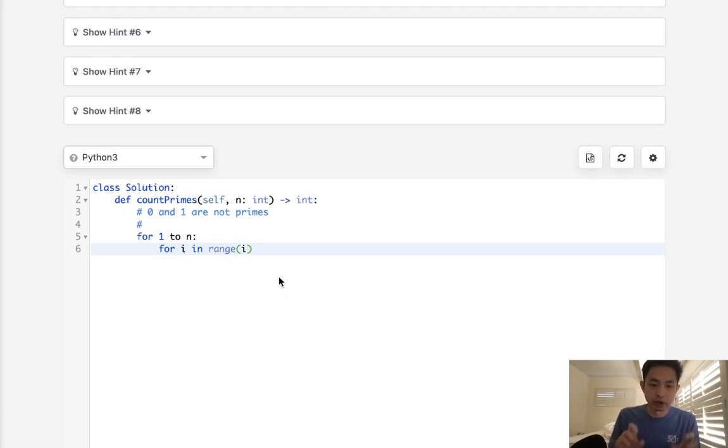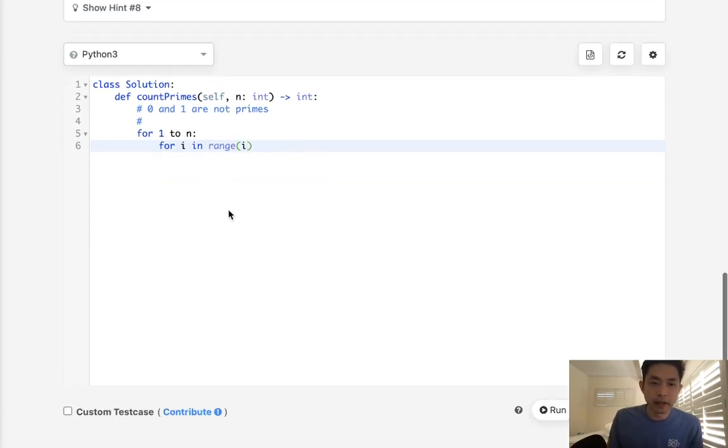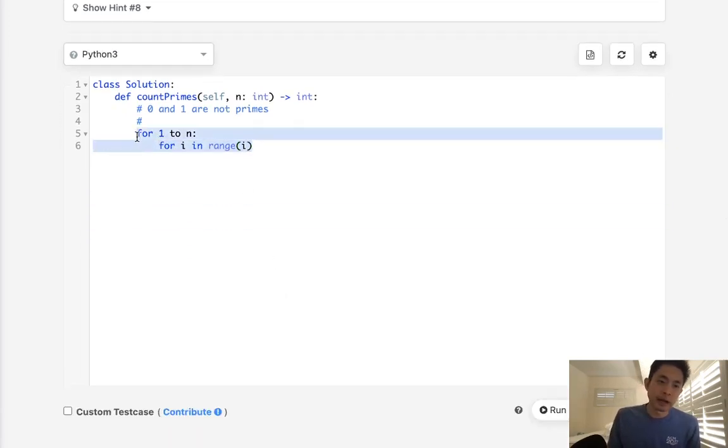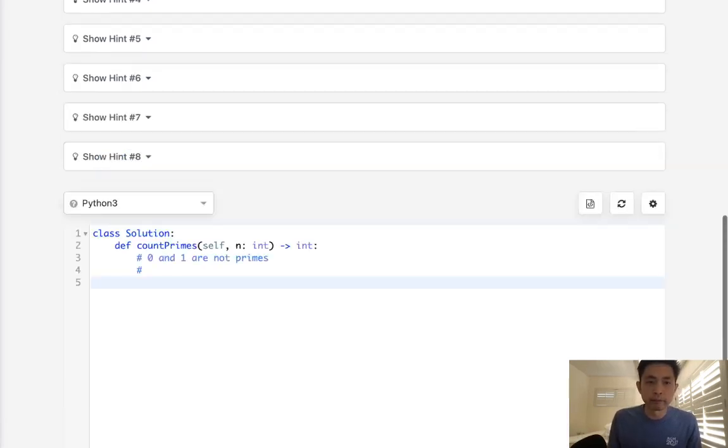But that would end up becoming like an n squared solution. It's pretty inefficient. It might be perfectly accepted in an interview, but we can do better.